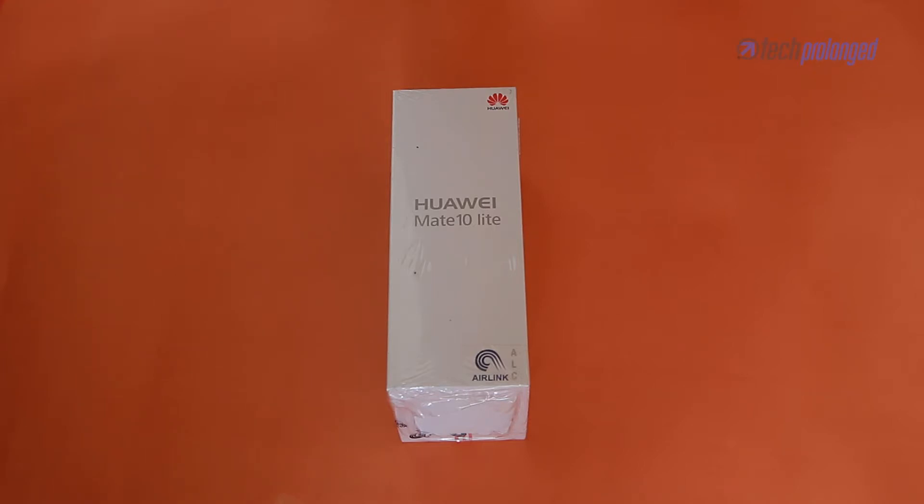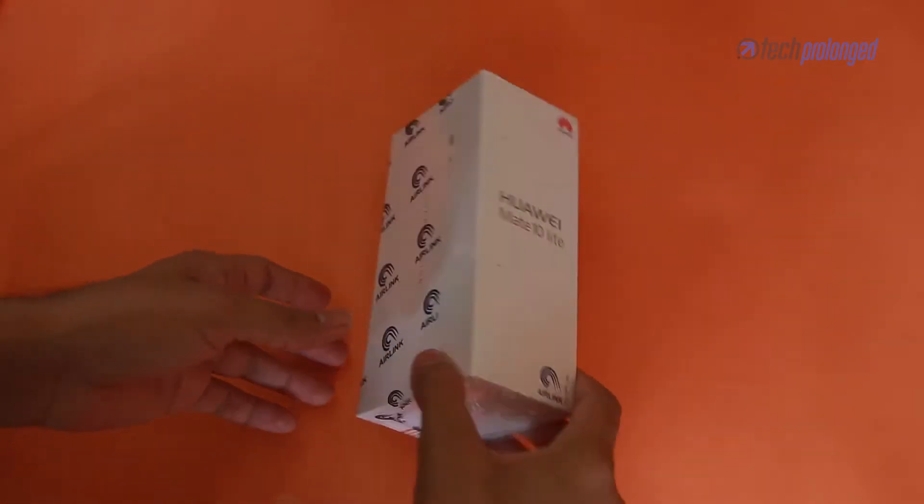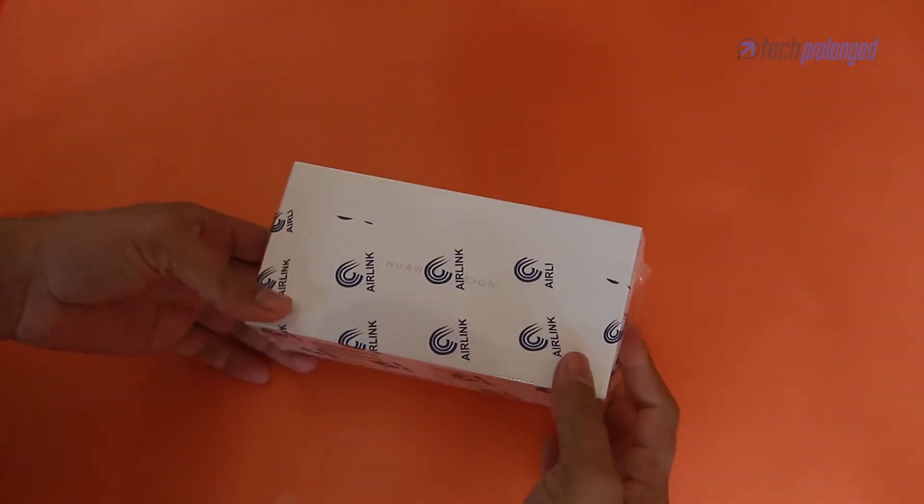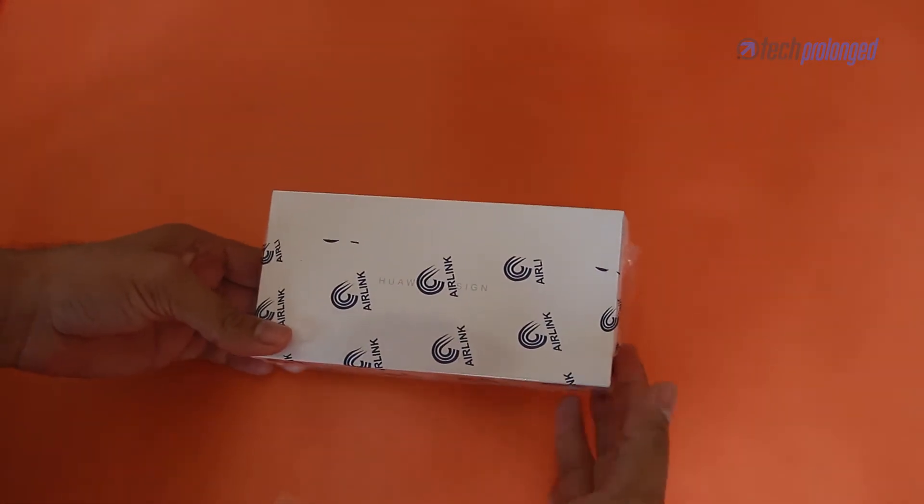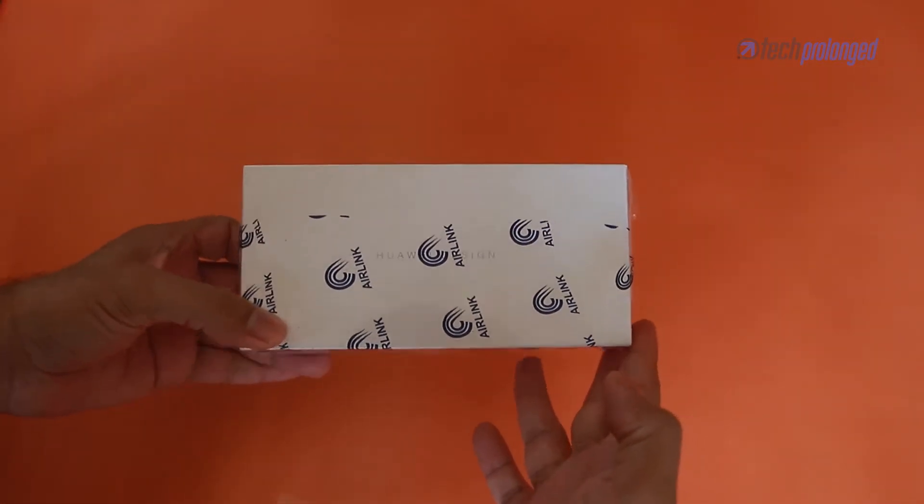Hello guys, here we have a Huawei smartphone from the latest Mate 10 series. I'm going to unbox in Pakistan with the Mate 10 and Mate 10 Pro. It is the mid-range one, Mate 10 Lite.